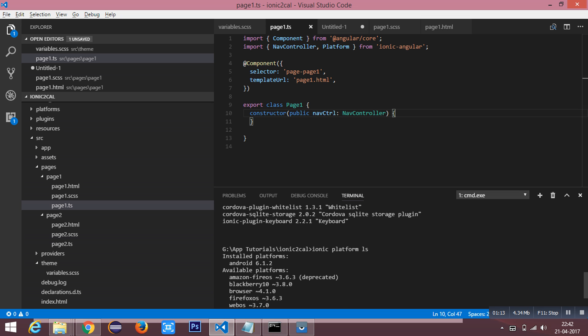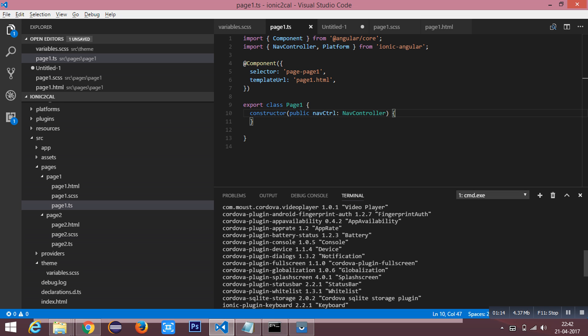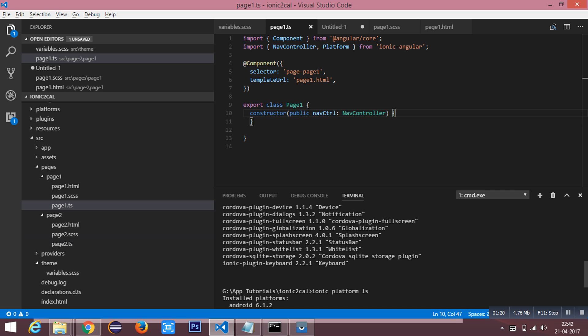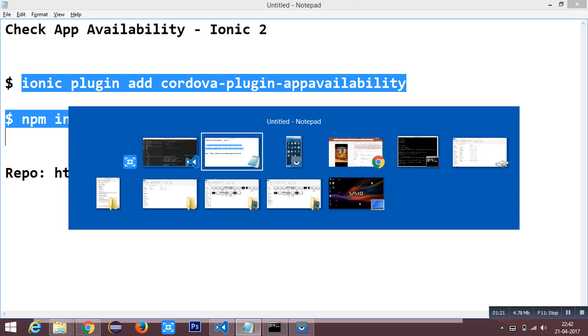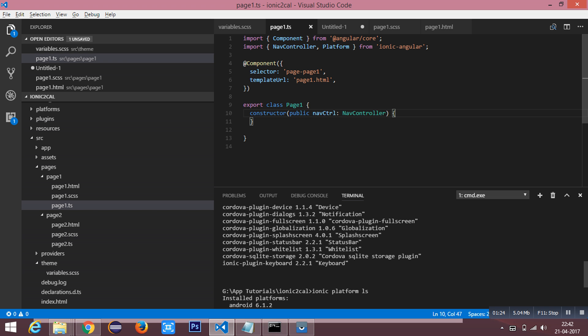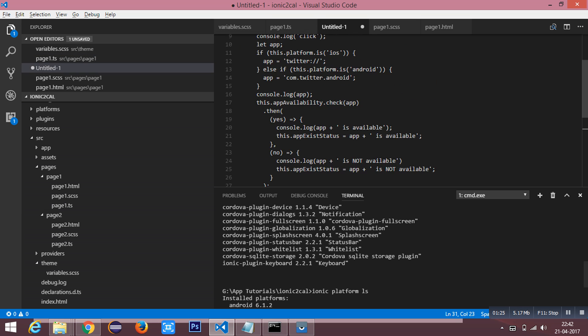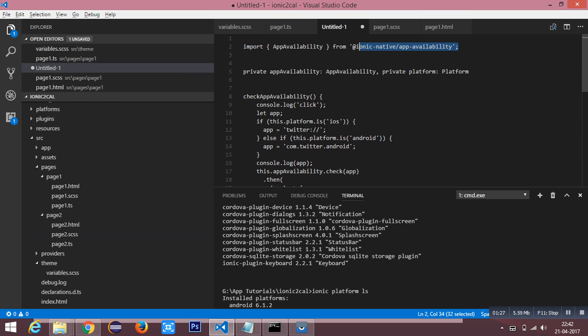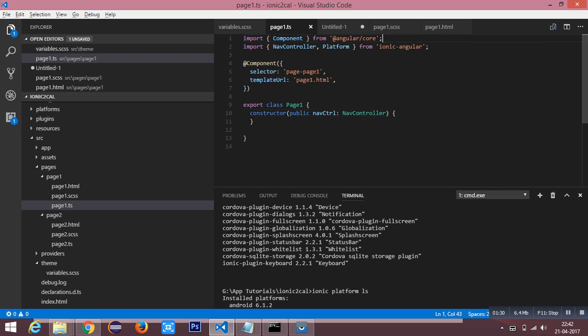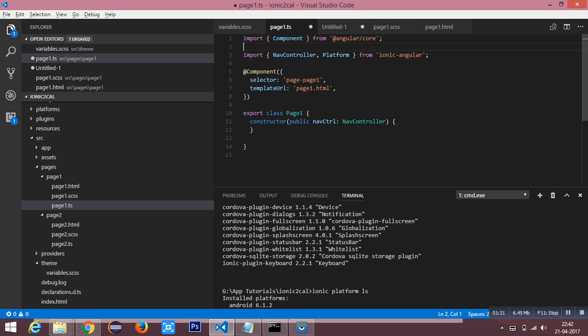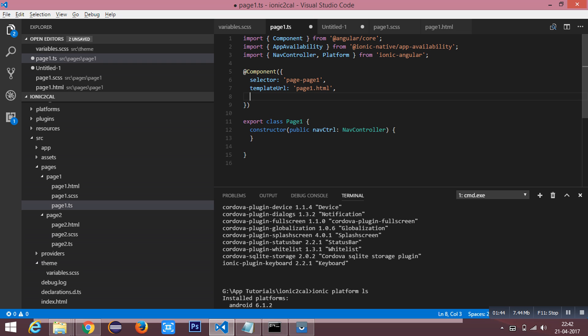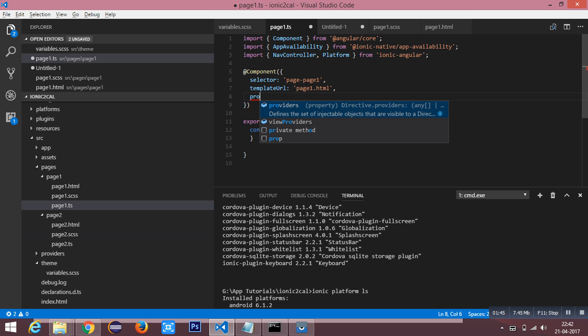First you need to run both the commands, and then you can import it inside your TypeScript file. You must add the platform of ionic-angular here since we are going to check the platform. I need to add providers.